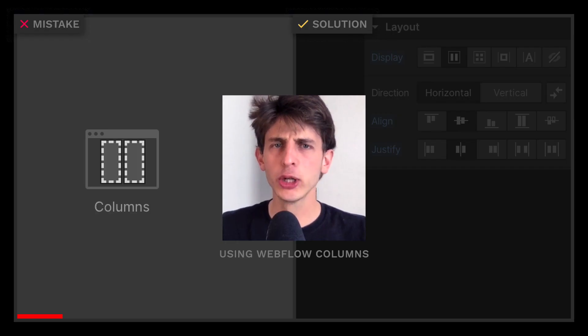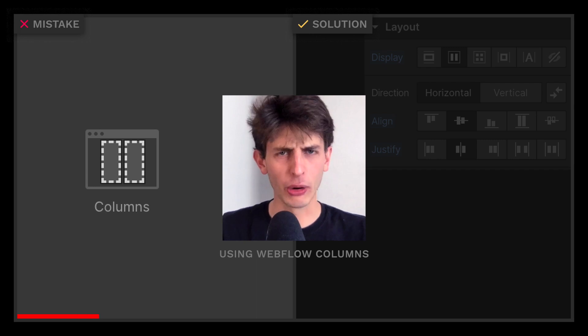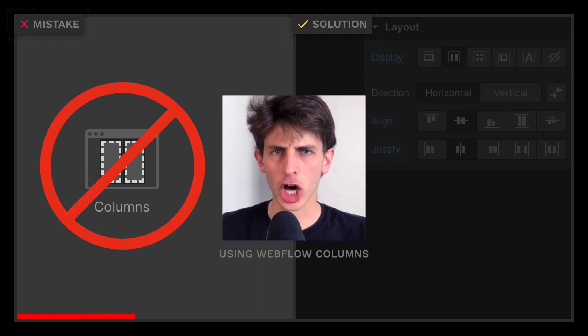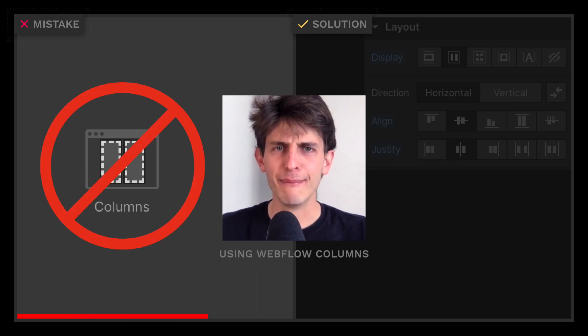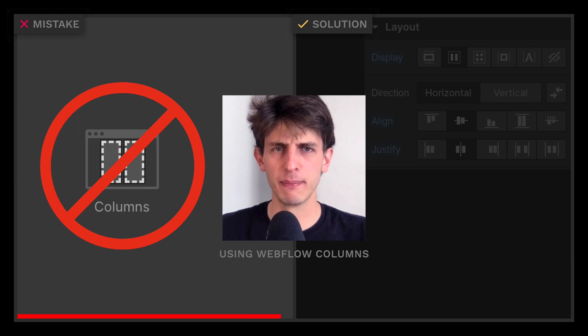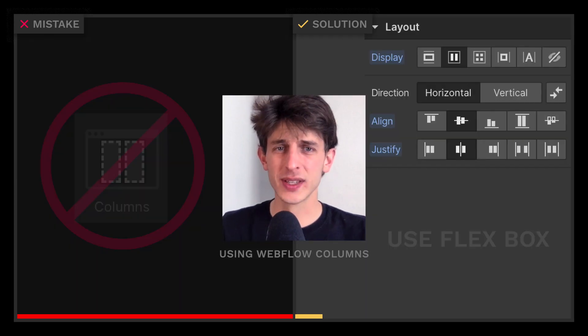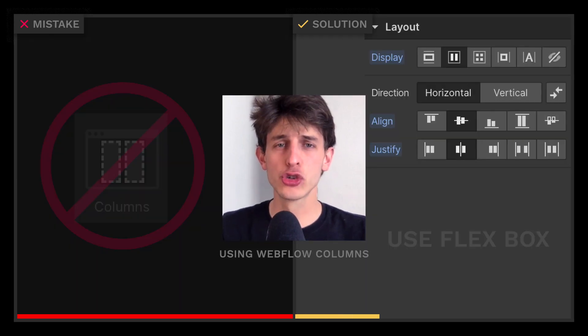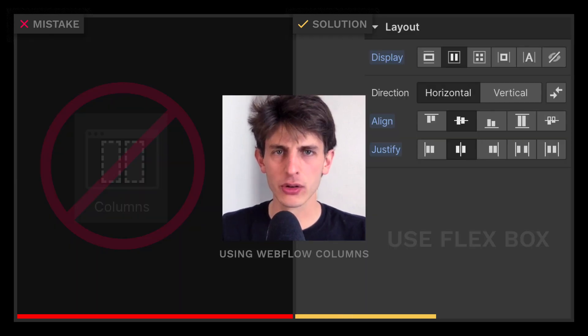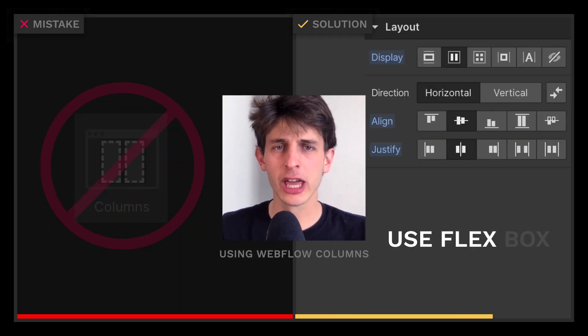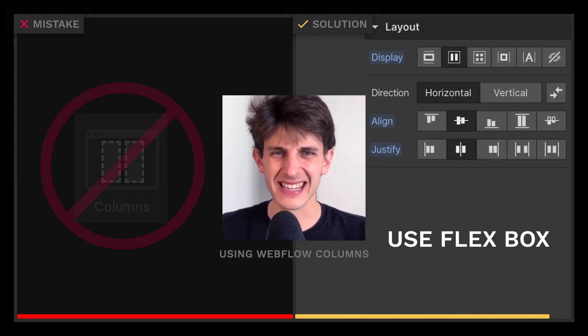You might think Webflow columns are a great thing — they're not. They're terrible. Making them responsive is really painful. So instead, just use a Flexbox and make your life easier.